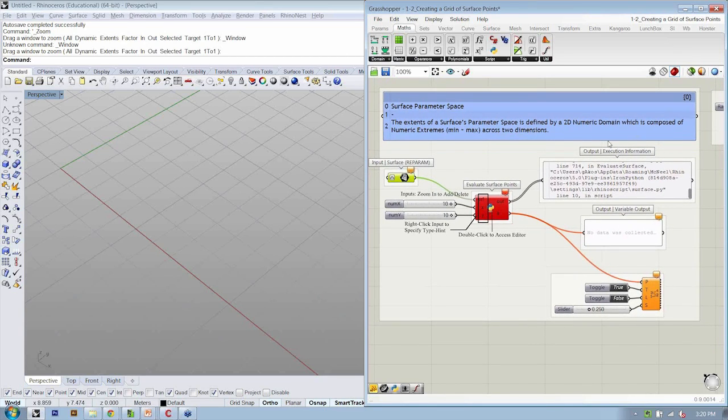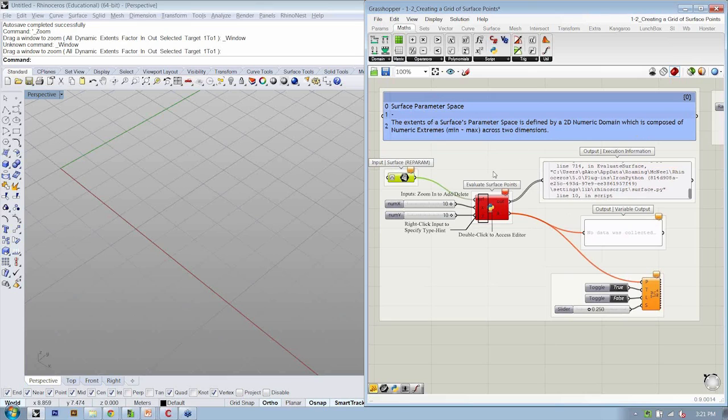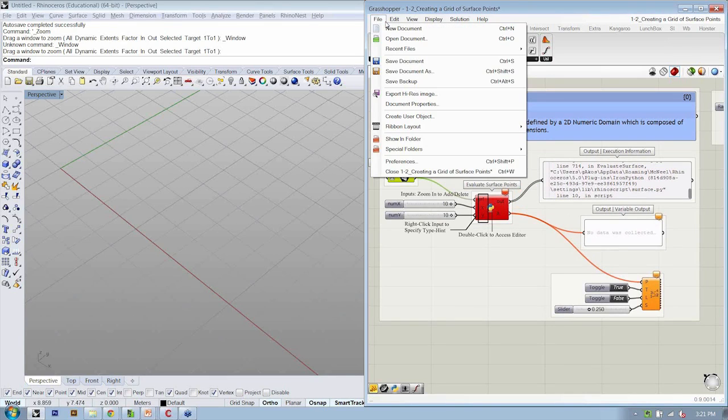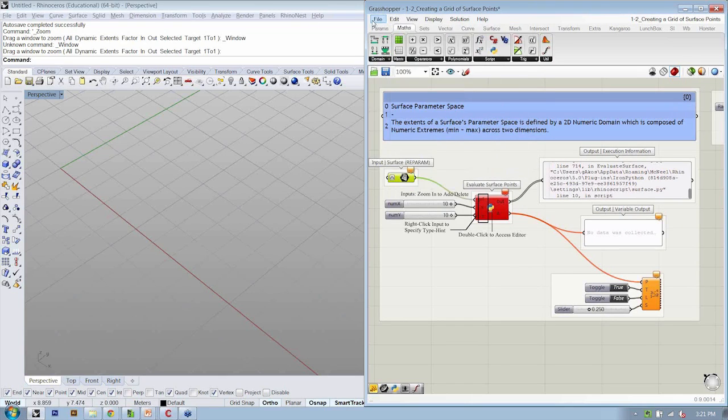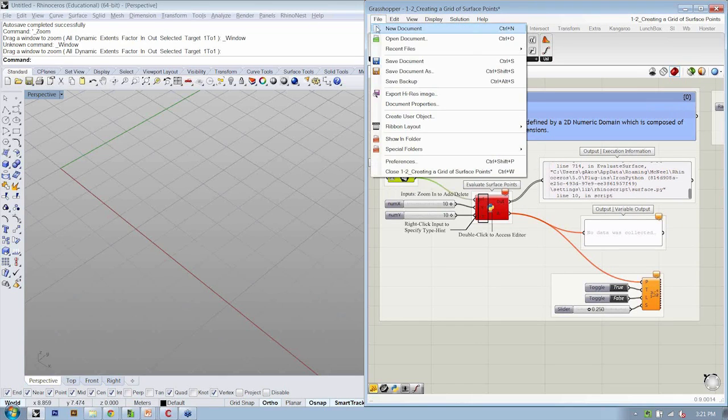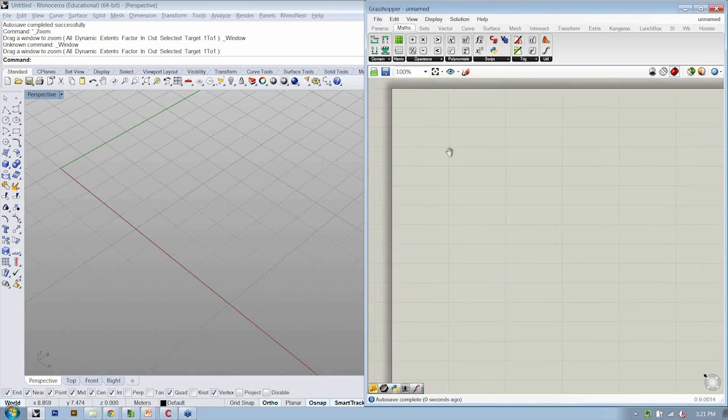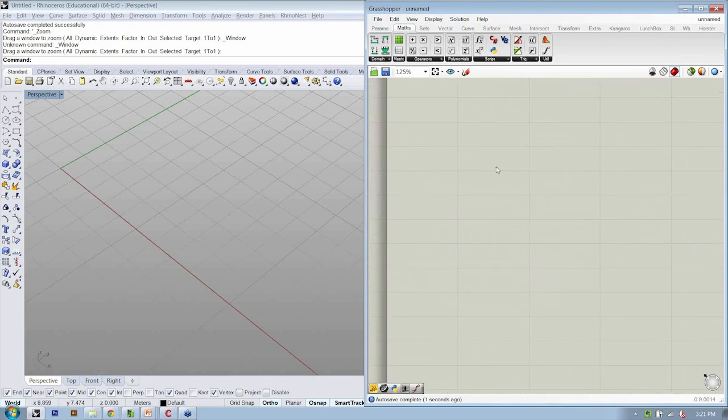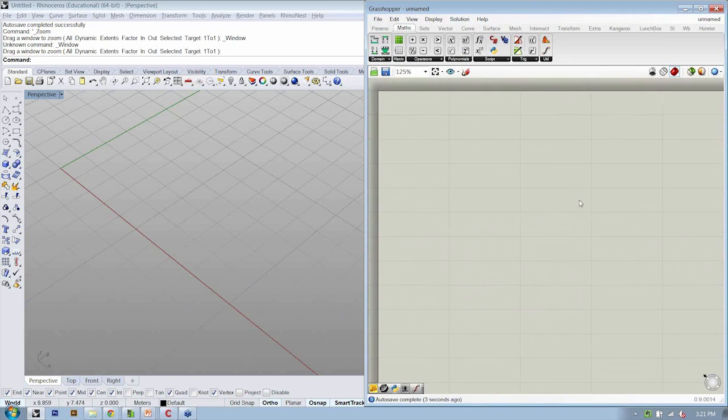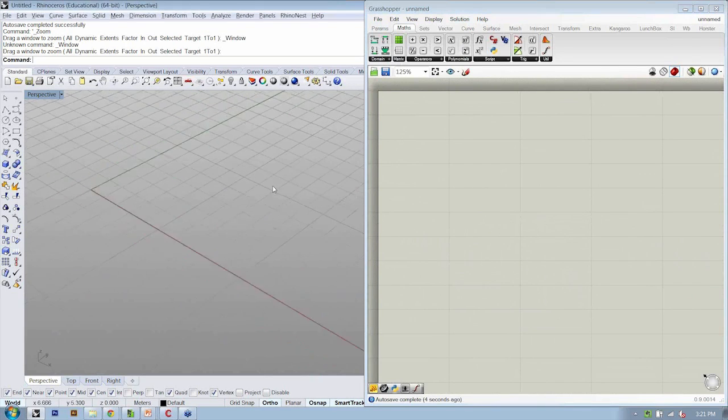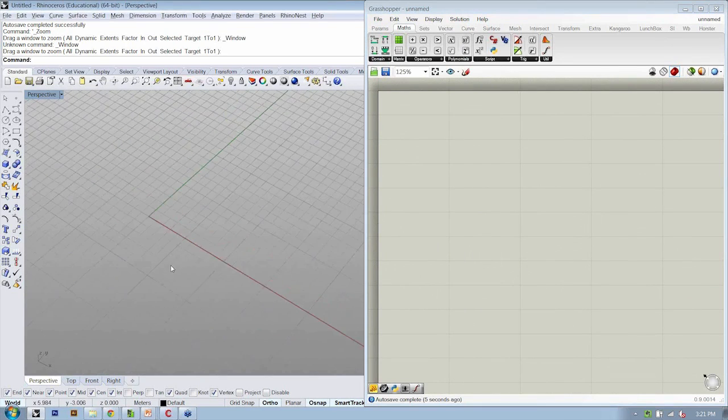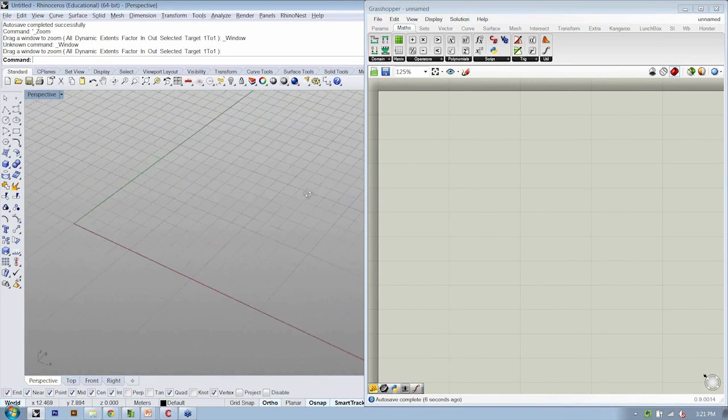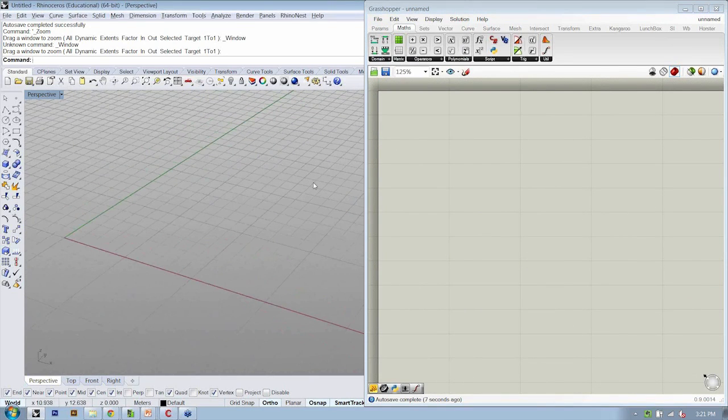So again, this file is here for you to reference. It's got more information inside of it. And we're going to build this now from scratch. So let's go ahead and do a new file. And the objective here is that we're going to create a grid of points on a surface. So we need a surface.